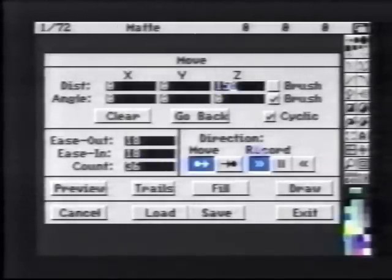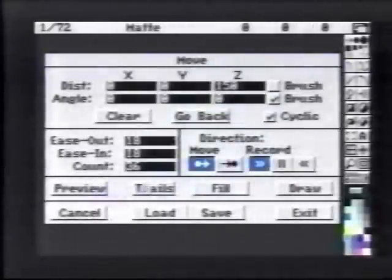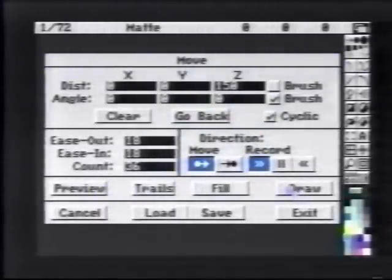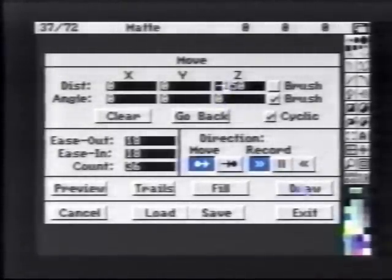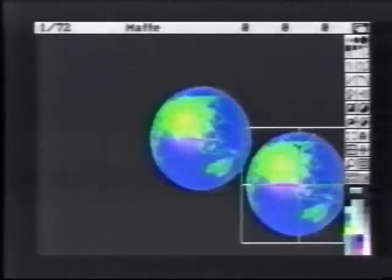And set the Z distance to 150. When we preview the move, we see our brush move into the distance. As the world spins, it moves off into the distance. By setting the Z distance to negative, we can now have the brush come back into the foreground. If we play this, we can see the animation.